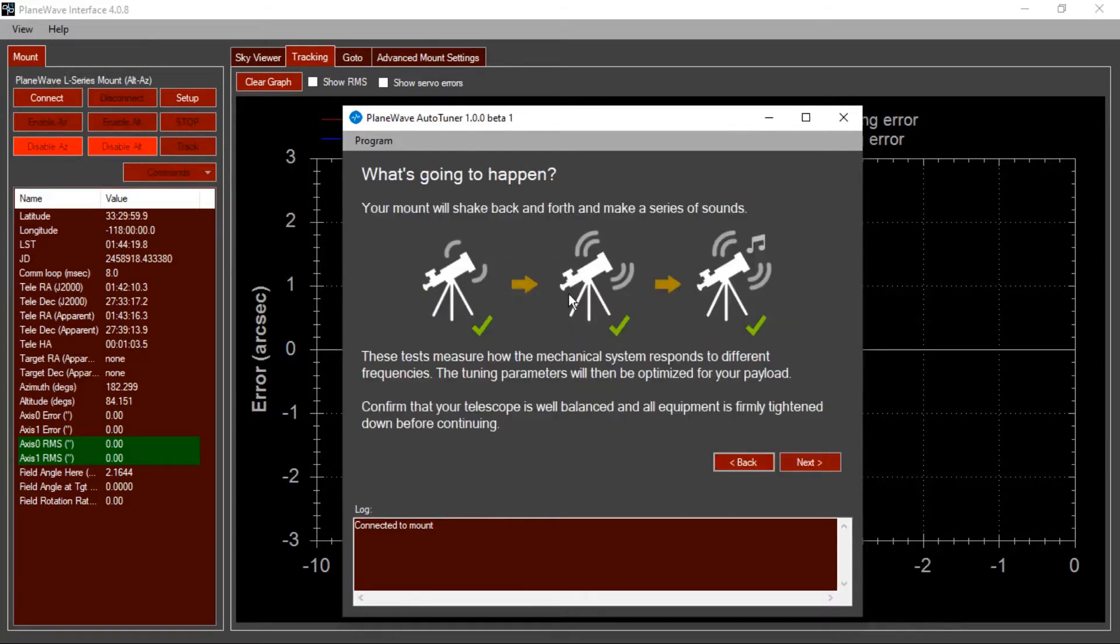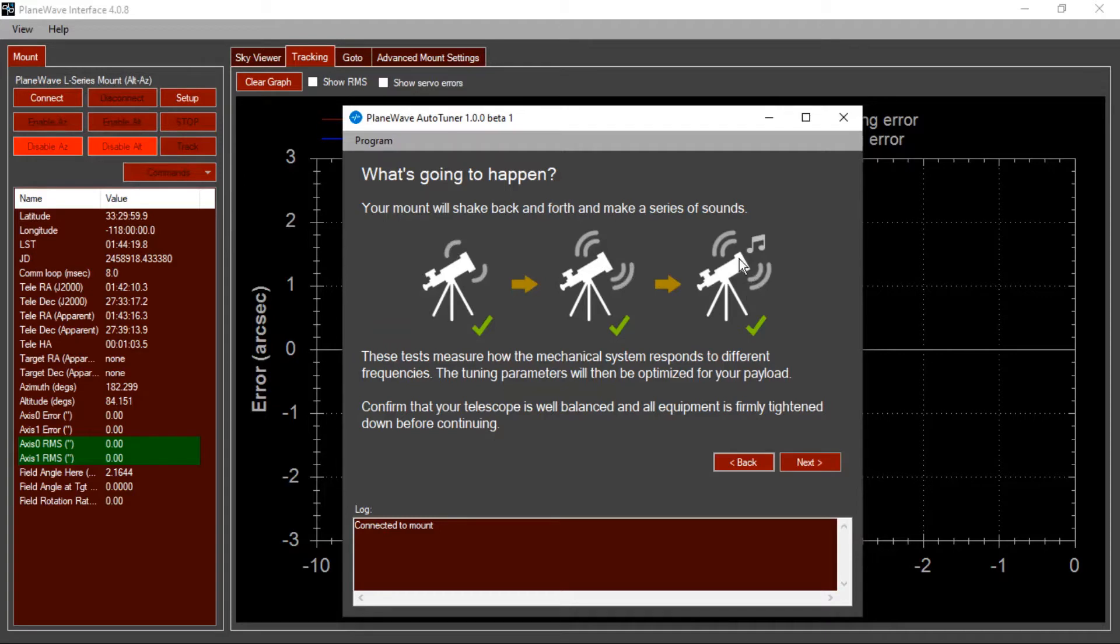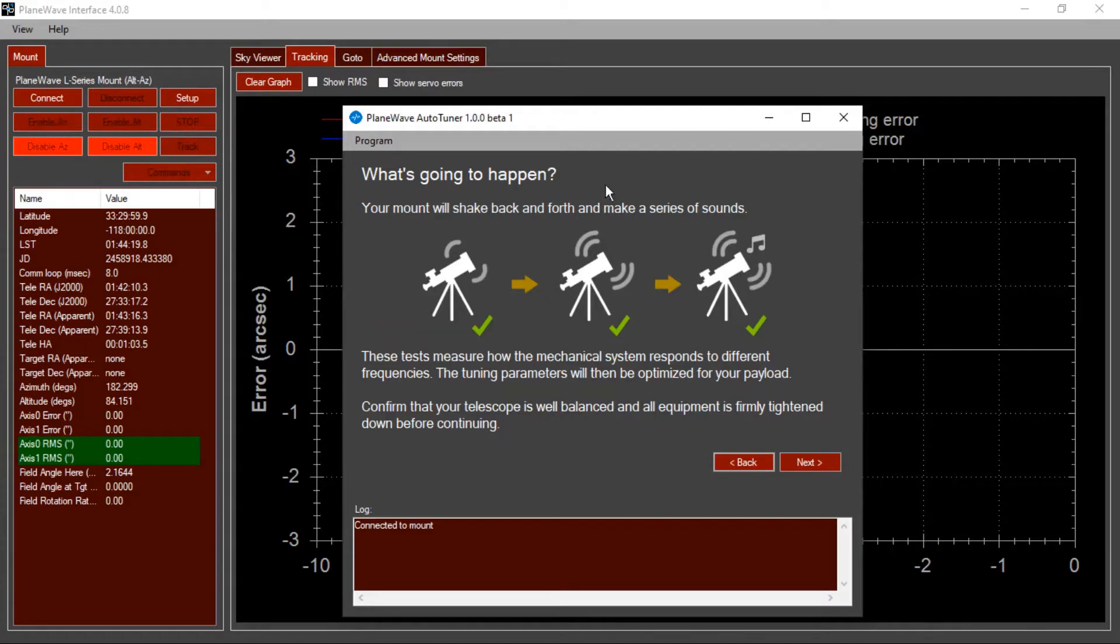This screen explains what's about to happen. First, the mount will oscillate back and forth at low frequencies, and then medium frequencies, and eventually it'll be going back and forth at such high frequencies that you'll hear sounds coming from the mount. This is perfectly normal, and this process is to fully characterize the mechanical system of your mount.